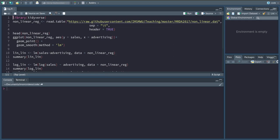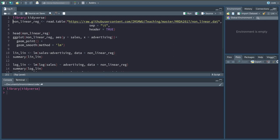Sometimes however, this linear relationship across the entire distribution of the independent variable does not hold, and I want to talk about one of these examples in this video.